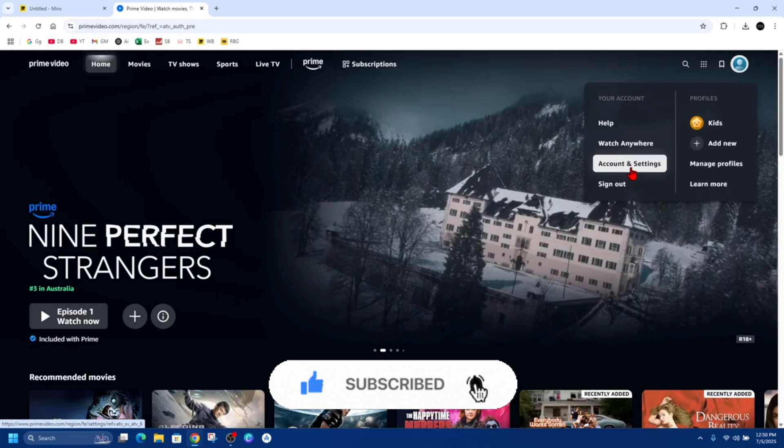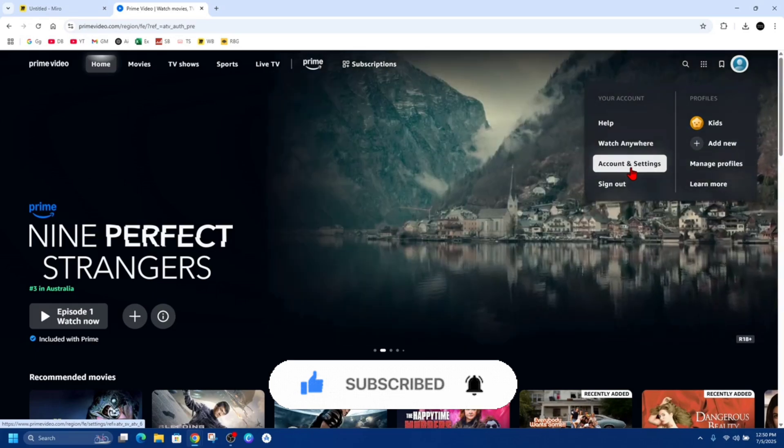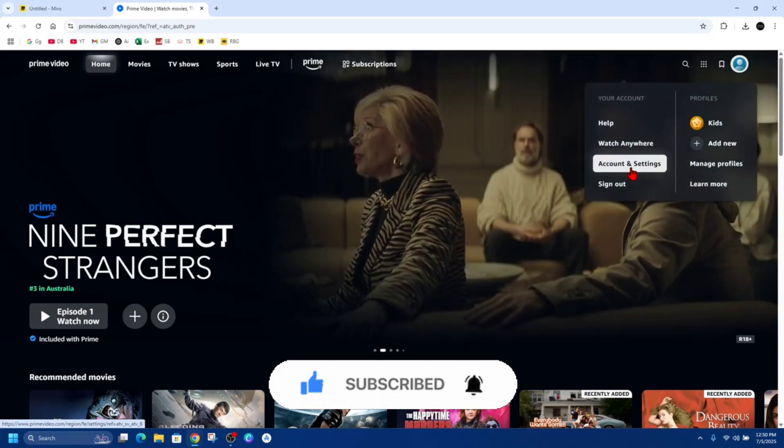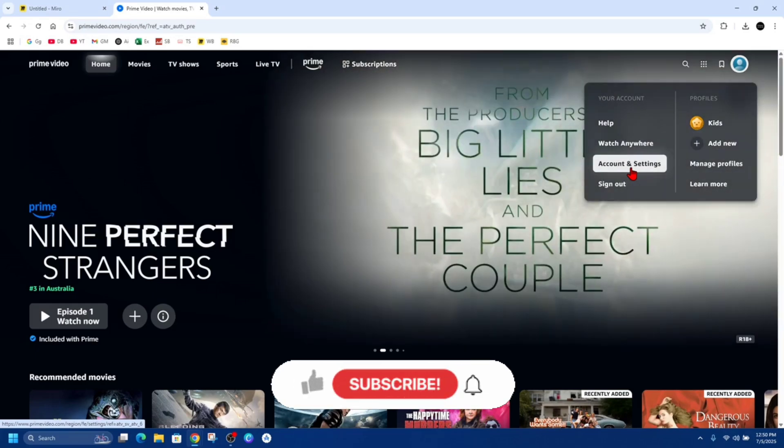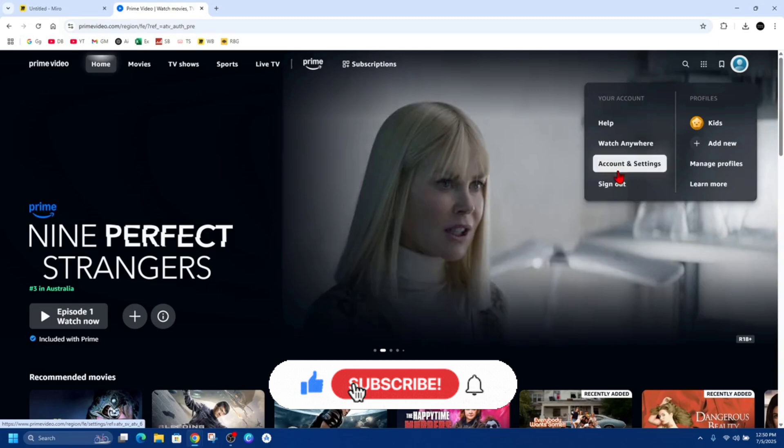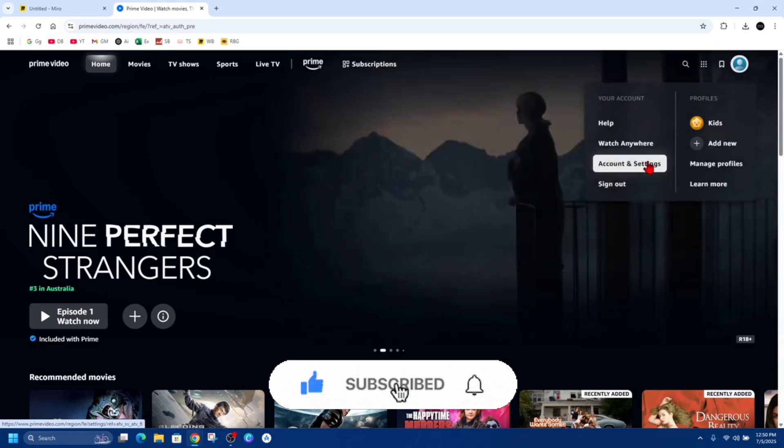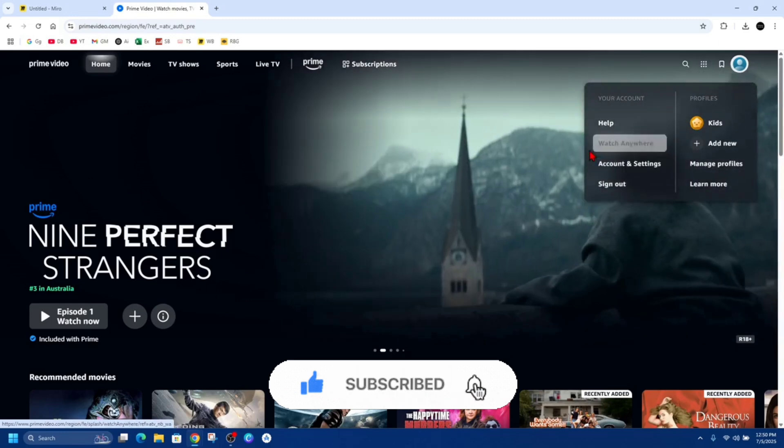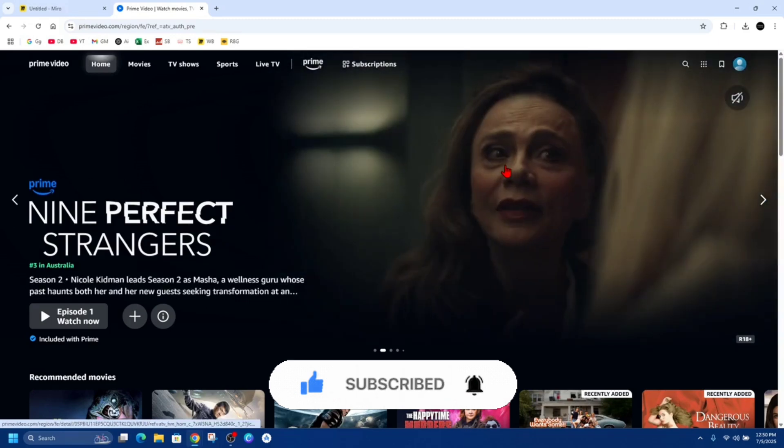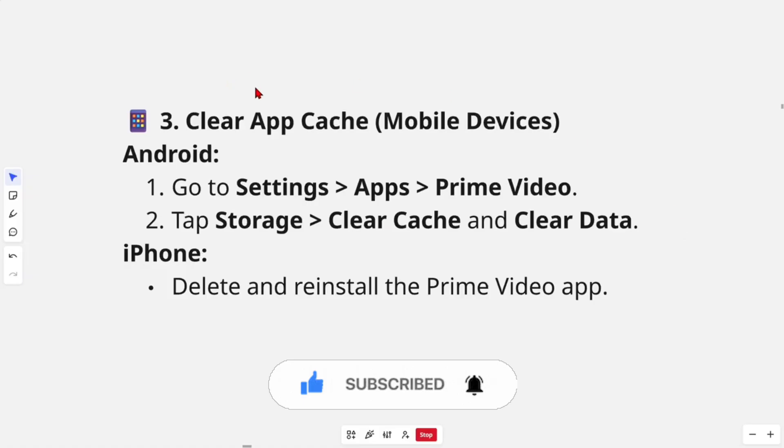We can also sign out of your Amazon account. On whatever device you want, just sign out and sign back in, then refresh your session. We might also need to clear the app cache.